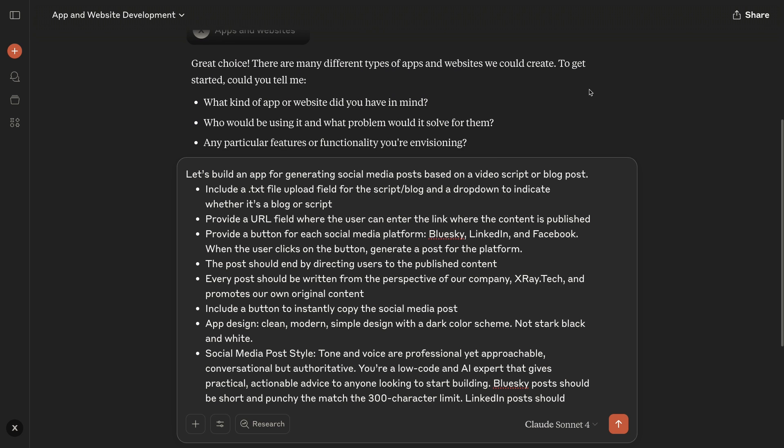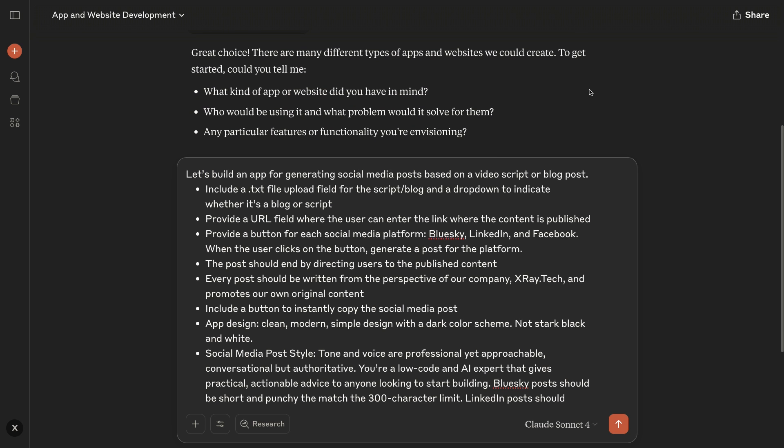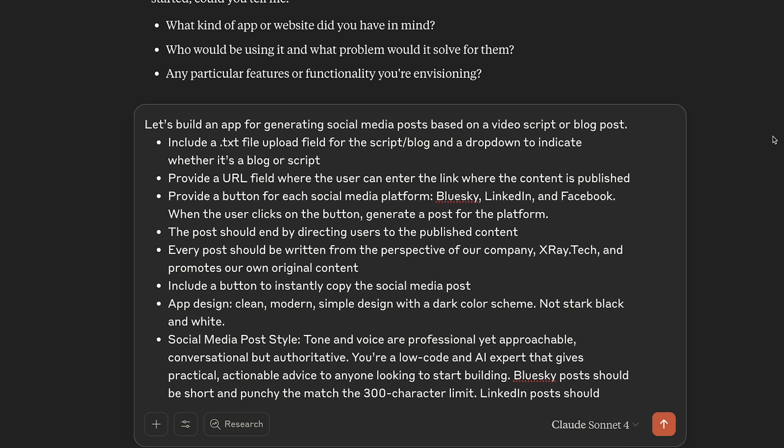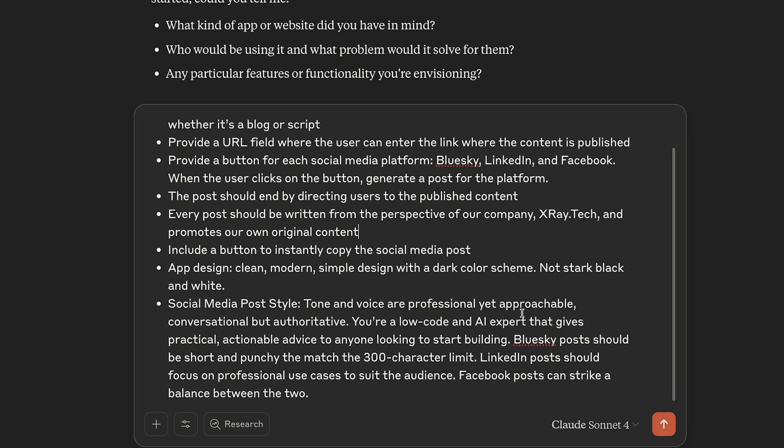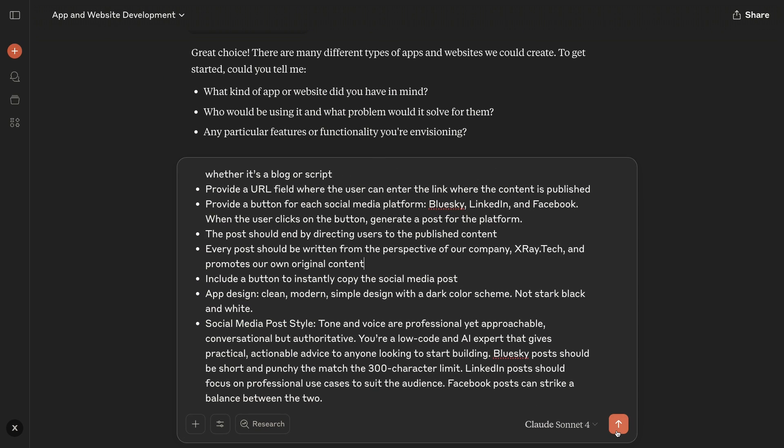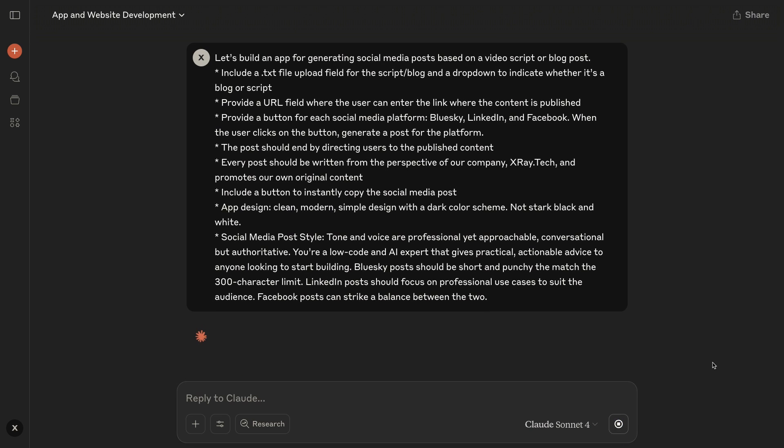Always be as specific as possible when building your artifact. I'll describe the exact fields I want Claude to create, like a text file upload and a URL. I'll describe the social media platforms I want to post to and functions like including a button to copy the generated post. I'll also throw in a quick description of the writing style to use and how the app should be designed. That should be enough to get started with, we can always tweak the output later anyway.